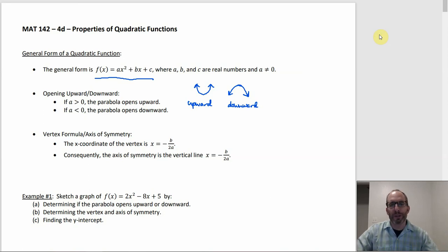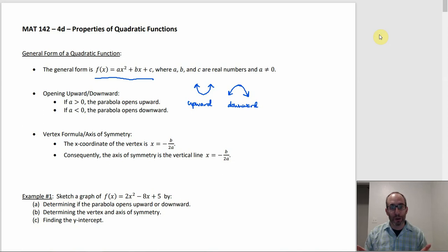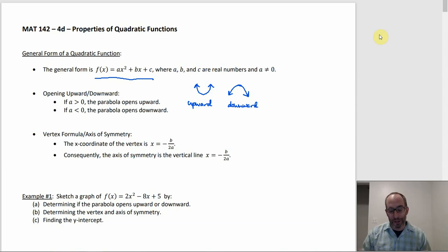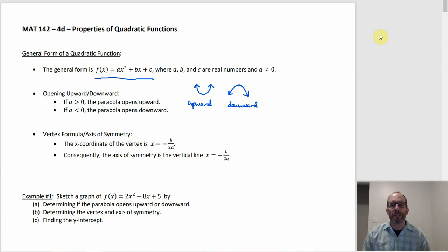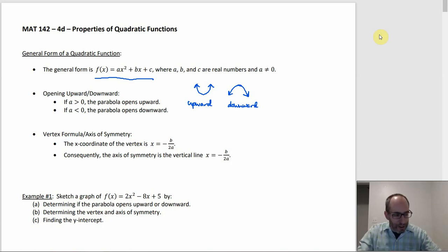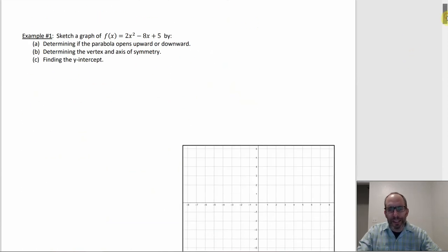The vertex formula gives you the x-coordinate of the vertex: x = -b / 2a, where b is the coefficient of x and a is the coefficient of x². As a consequence you also get the axis of symmetry, because if you know the x-coordinate of the vertex, the axis of symmetry is just the vertical line through that point — x = -b / 2a. To get the y-coordinate of the vertex, you substitute that x value back into the function.